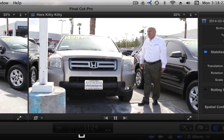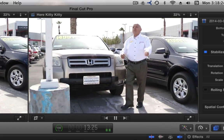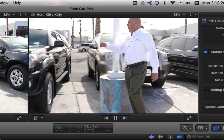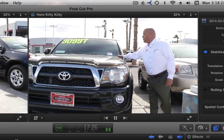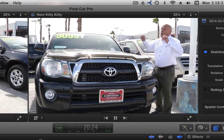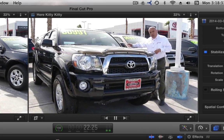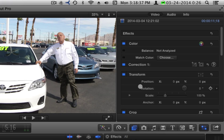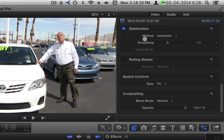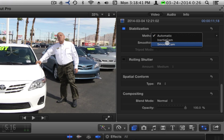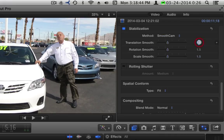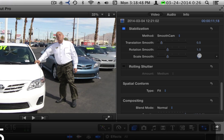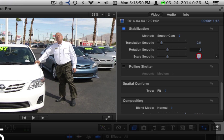So let's turn the automatic stabilization control on. It looks clean, but I'm cutting his head off right at the top. I try to avoid that as much as possible. So what I normally do is change my stabilization controls — instead of automatic, I usually go to smooth cam, and instead of 1.5, I'll take these down to just 0.5.